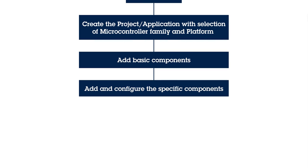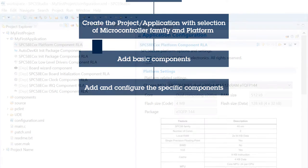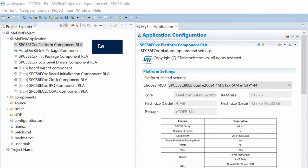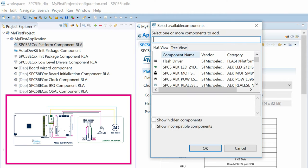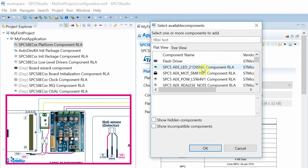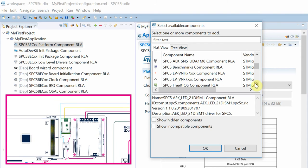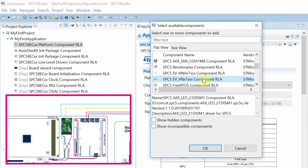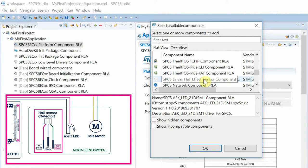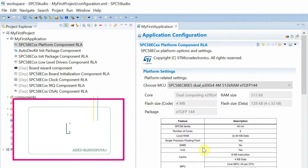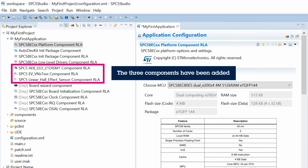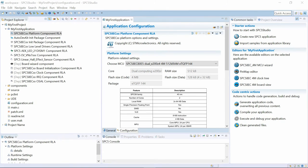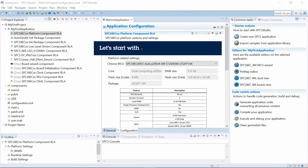It is now time to select the specific AutoDevKit components for the BlindSpot warning system we intend to build. Therefore, we select the components managing the warning LED, conveyor belt and hall effect sensor.